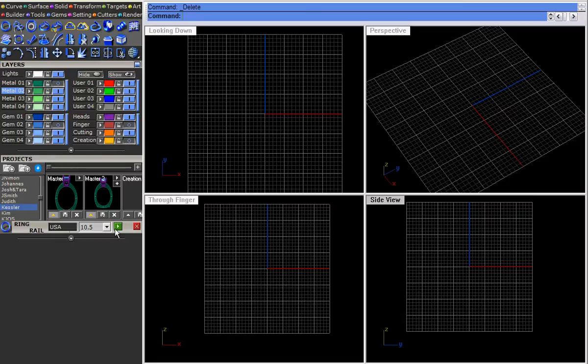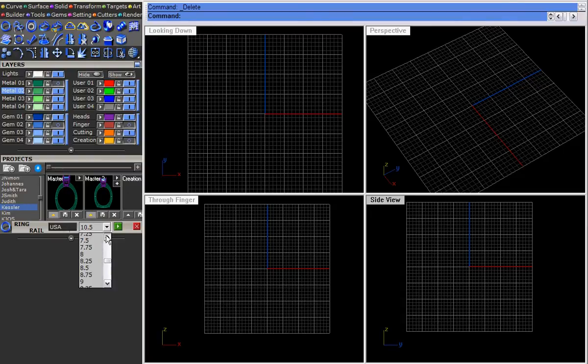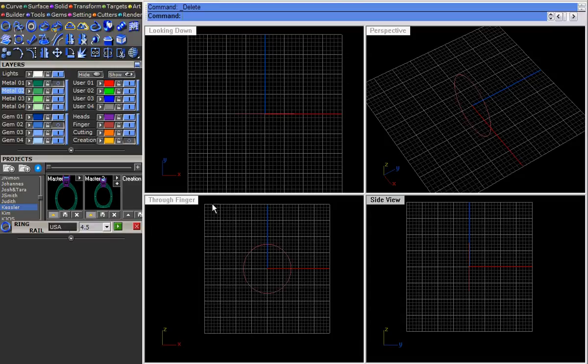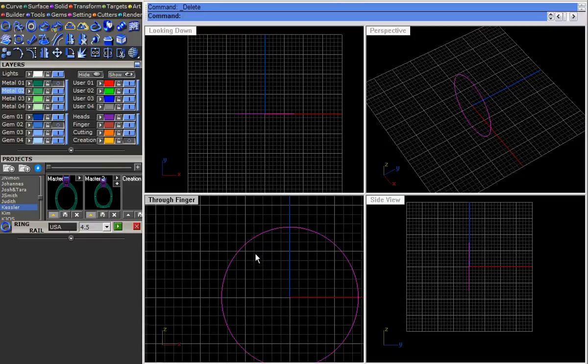So what I'm going to do here is I'm going to first start by picking a finger size. I'm going to go pick four and a half, come down here, we're going to actually set that and that's what we have right here.